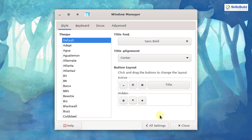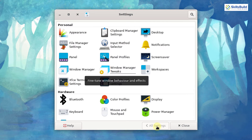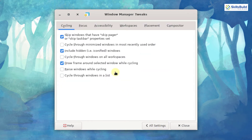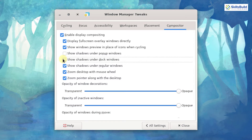I will not close this yet because I want to do one more setting. I will go back to all settings and click on Window Manager Tweaks. In the cycling section, make sure you choose the option which says 'draw frame around selected windows while cycling.' Then I will go to the compositor section and uncheck the option which says 'show shadows under dock windows.' Now we are done with these settings.